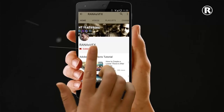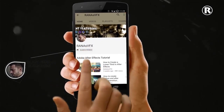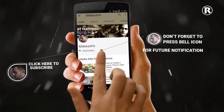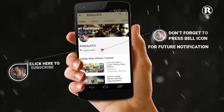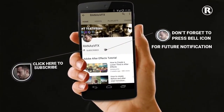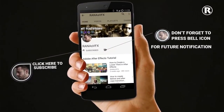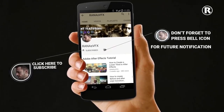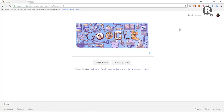Without wasting time let's get started and let me show you how you can create a free business email. If you enjoy the channel make sure to subscribe and turn on notifications by clicking the bell icon, and leave a like if you've been enjoying these videos.